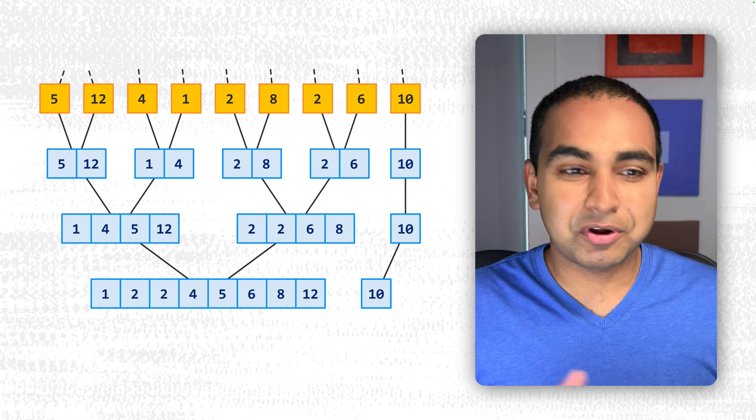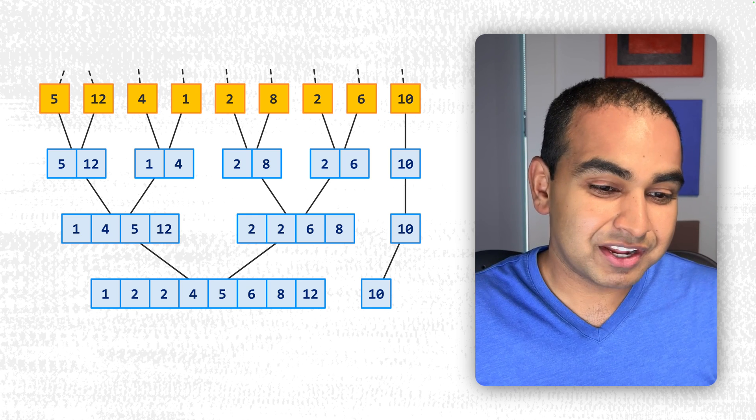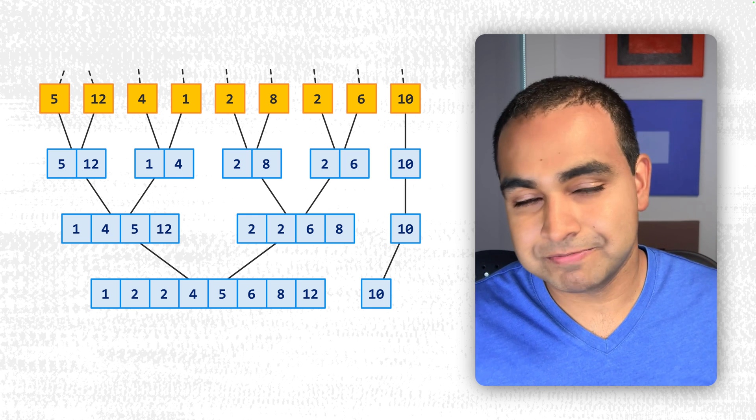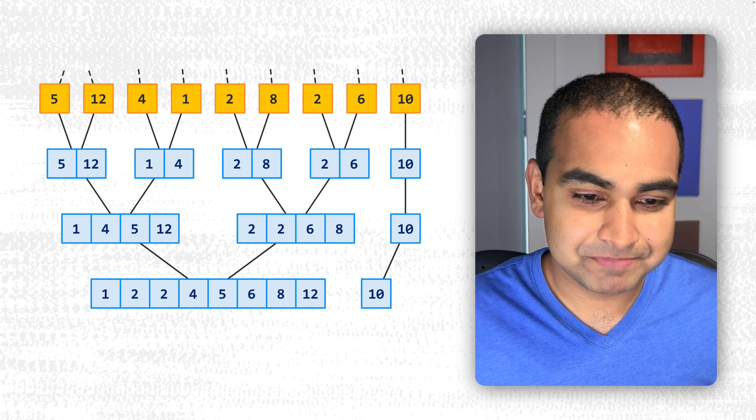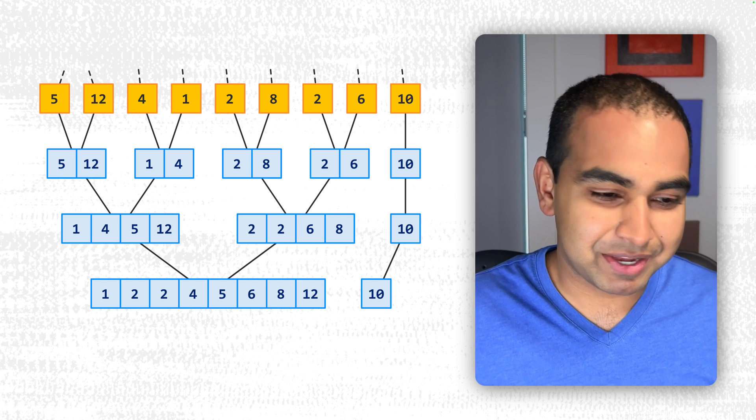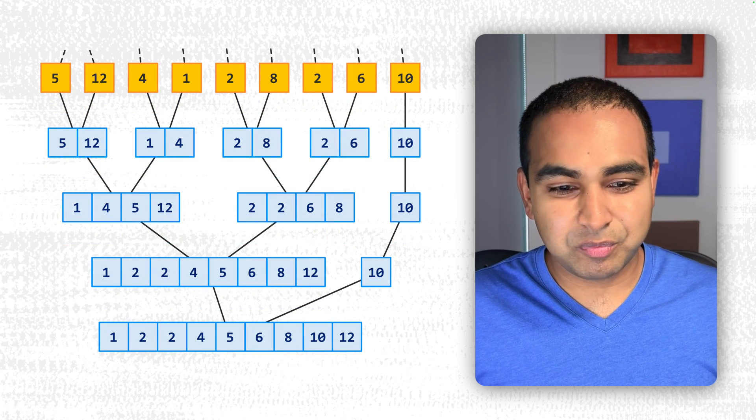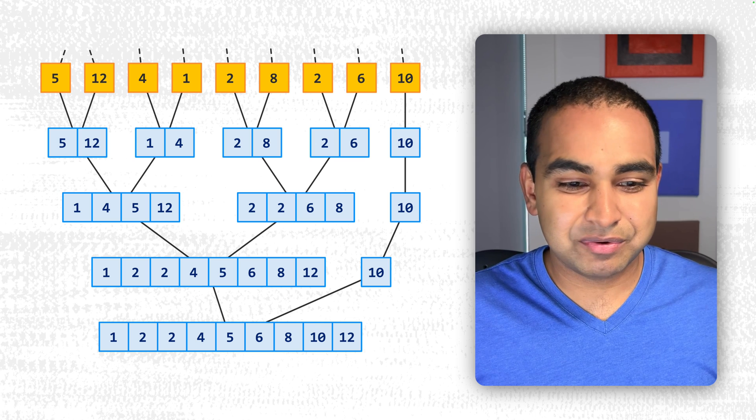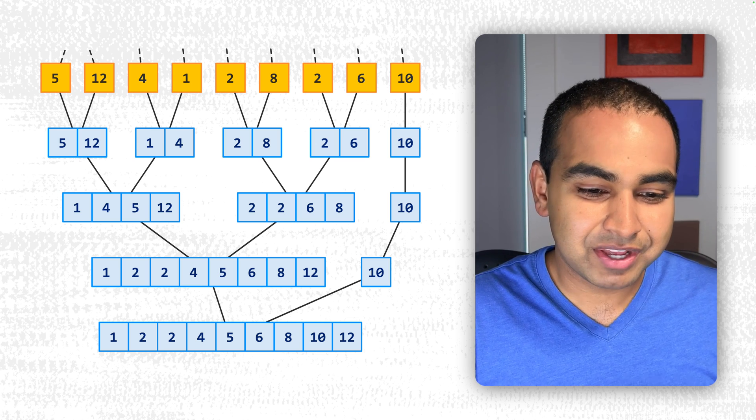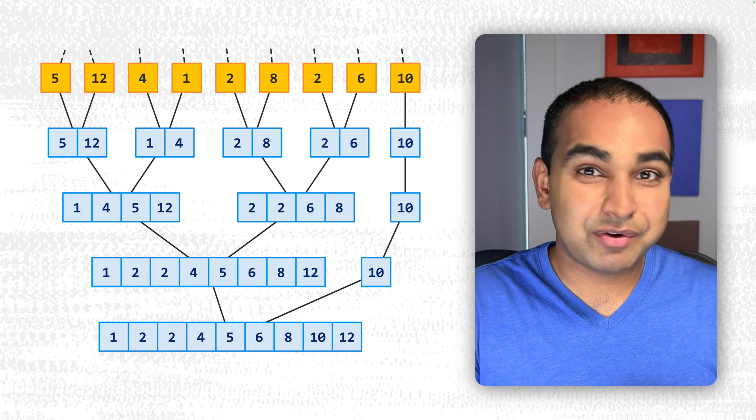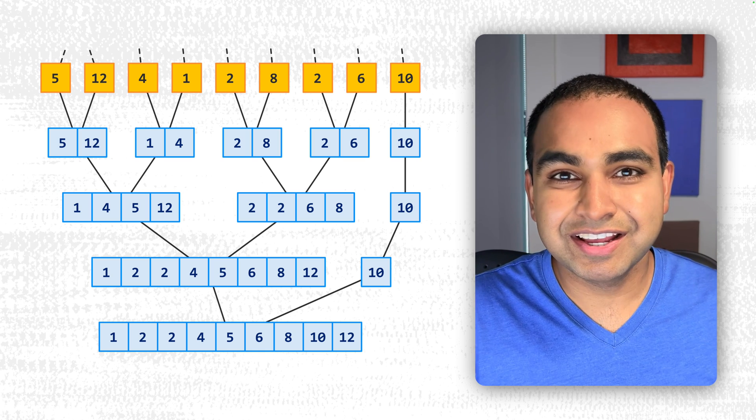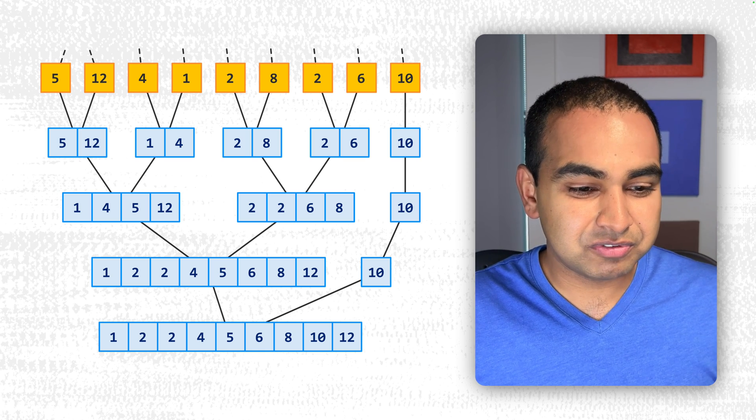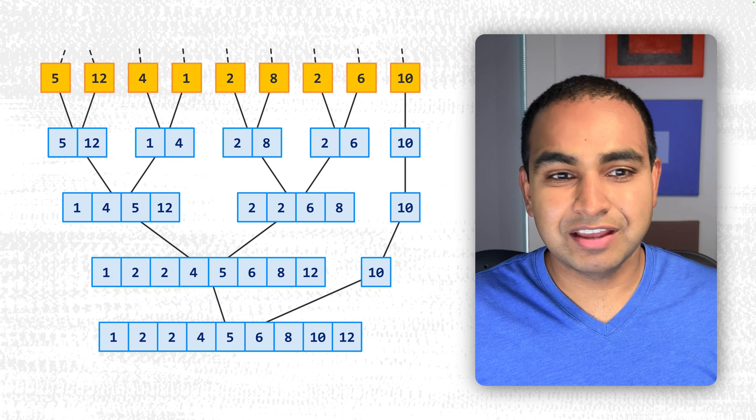they are now merged together as 1, 2, 2, 4, 5, 6, 8, and 12. 10, again, it's just there, almost like a third wheel in a bicycle. And lastly, we merge the 10 with the large collection we have right now. And we place it all together. We now have our fully sorted collection of values: 1, 2, 2, 4, 5, 6, 8, 10, and 12.